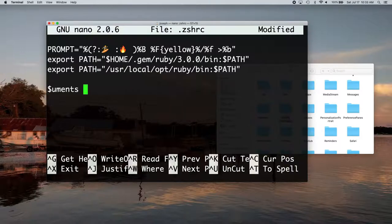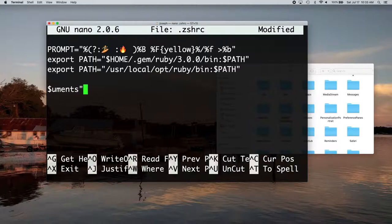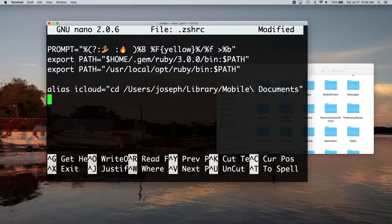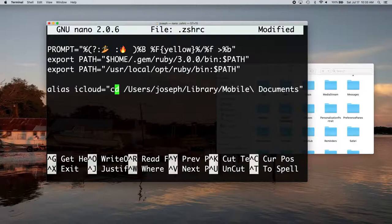And then at the very end of that line, with no spaces, you want to put a quote, a double quote, just to close that first double quote that's right here so that that command works.